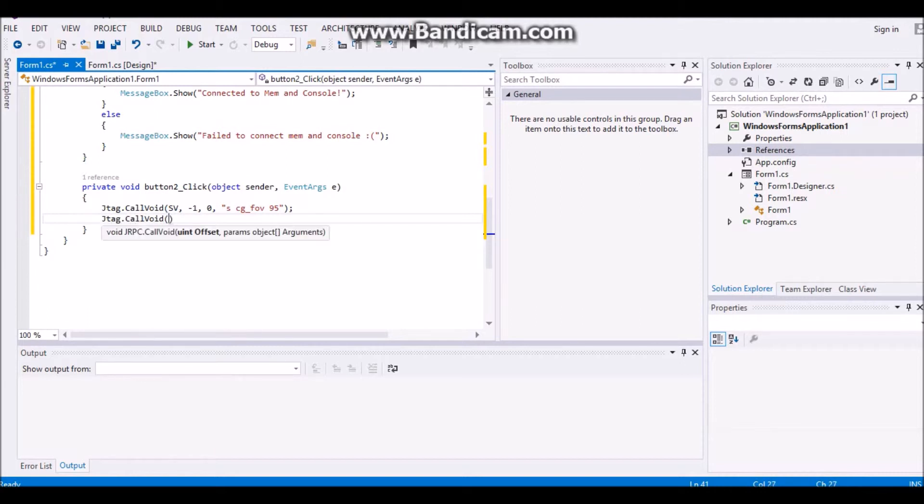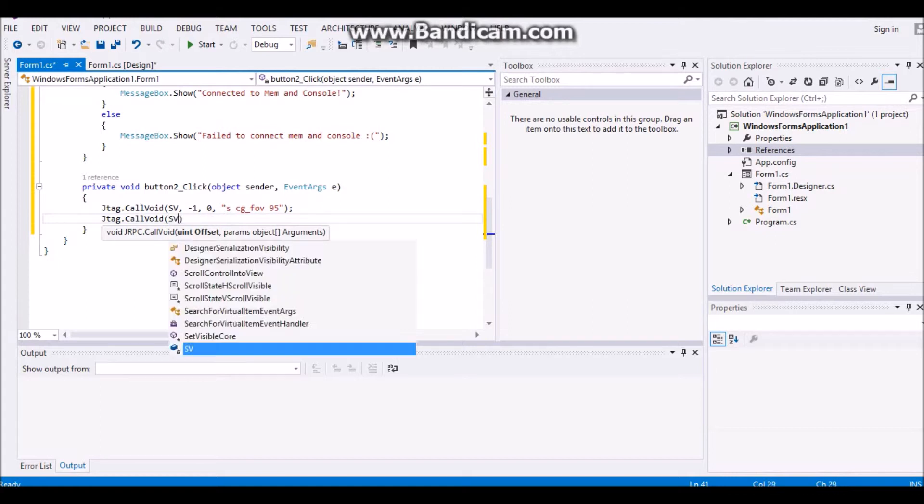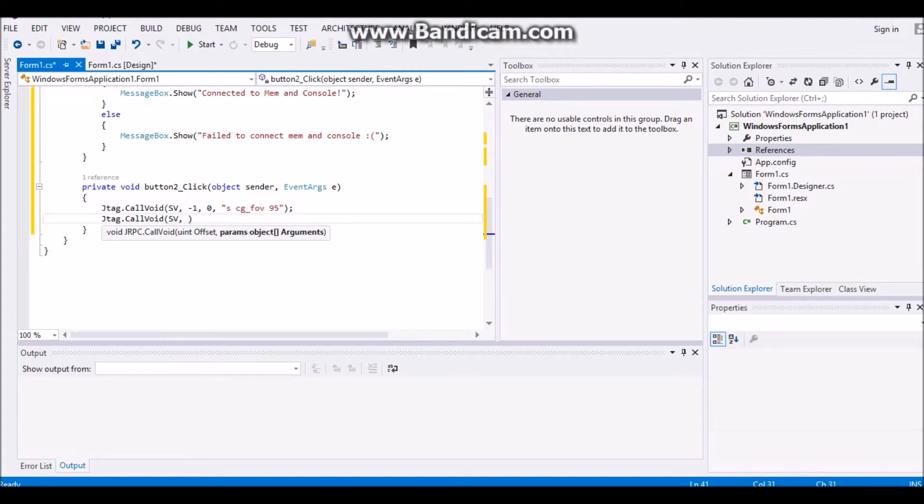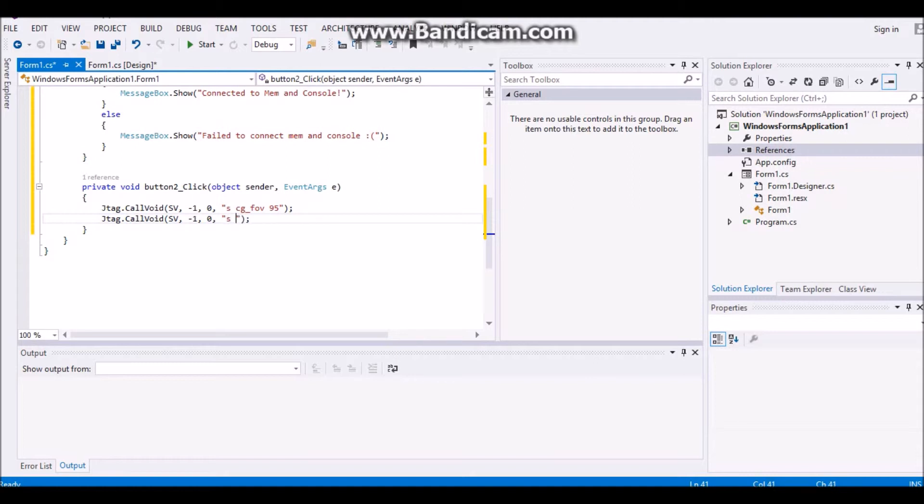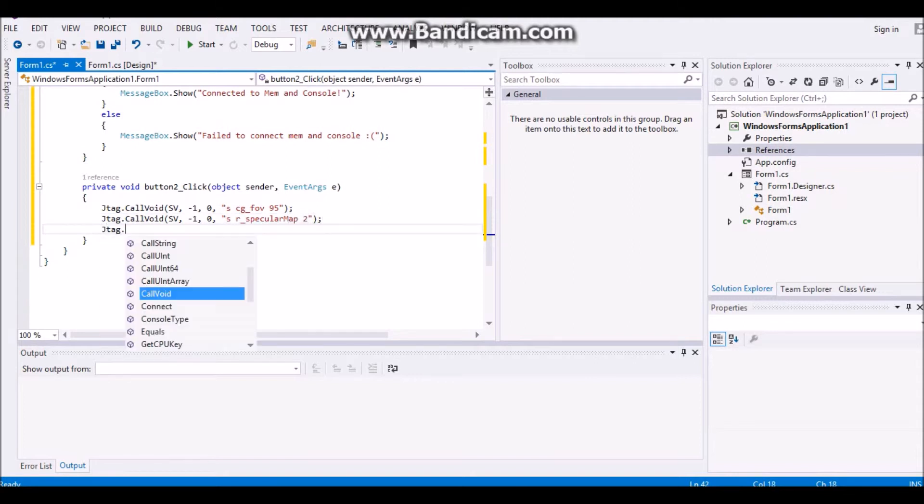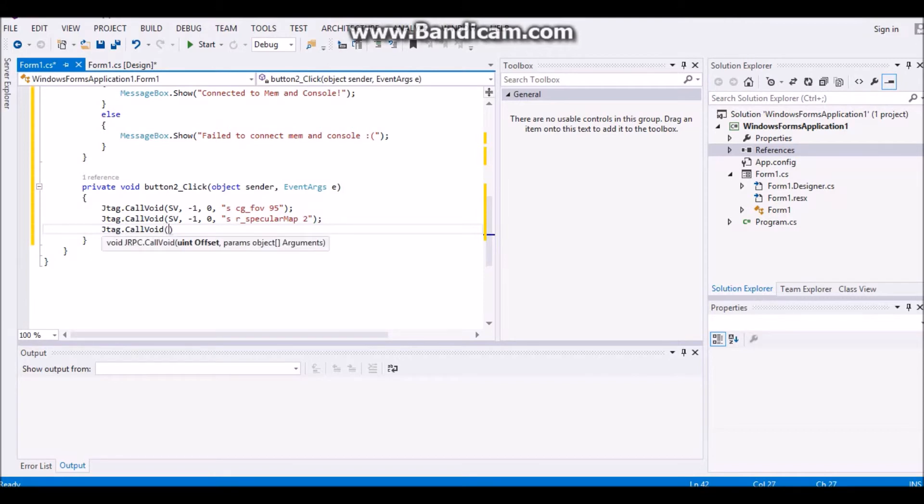Then you're going to want to do another colvoid, jtag.colvoid, same stuff as sv minus one, zero, and then you're going to put r underscore specular map, and then you're going to want to set it to,